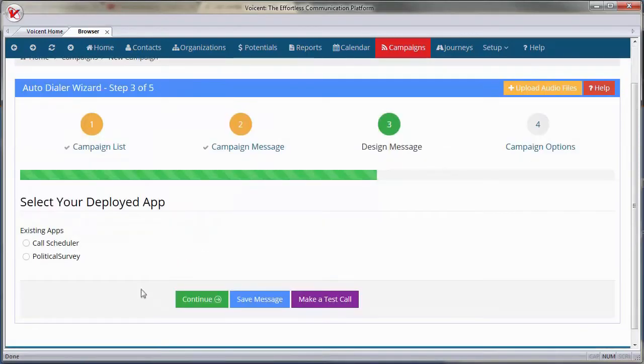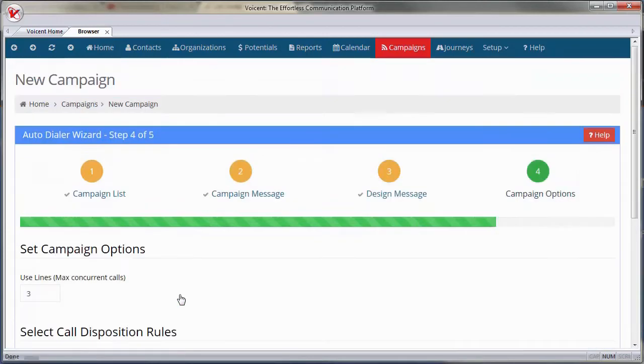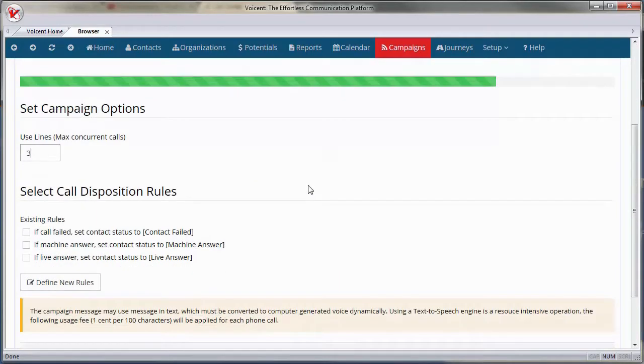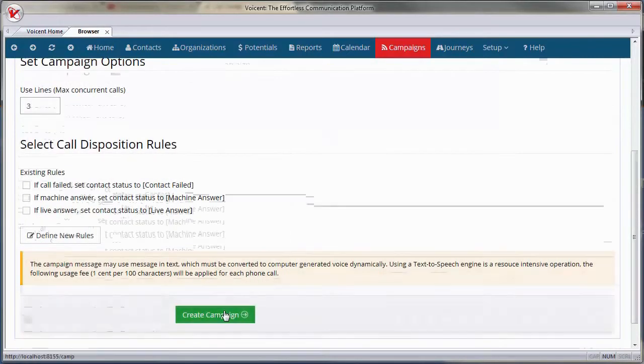Select your deployed IVR application made with IVR Studio. Click Continue. Now, choose the number of phone lines to use. Hit Create.